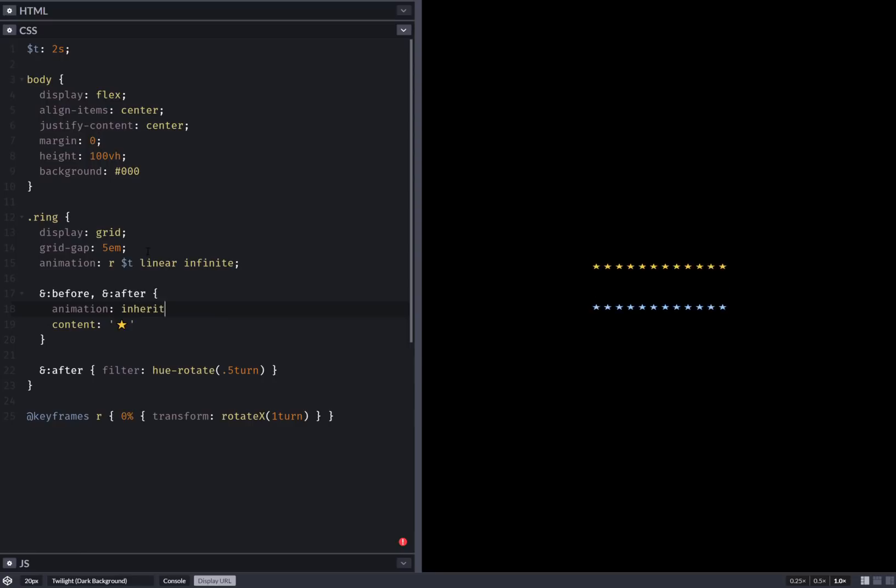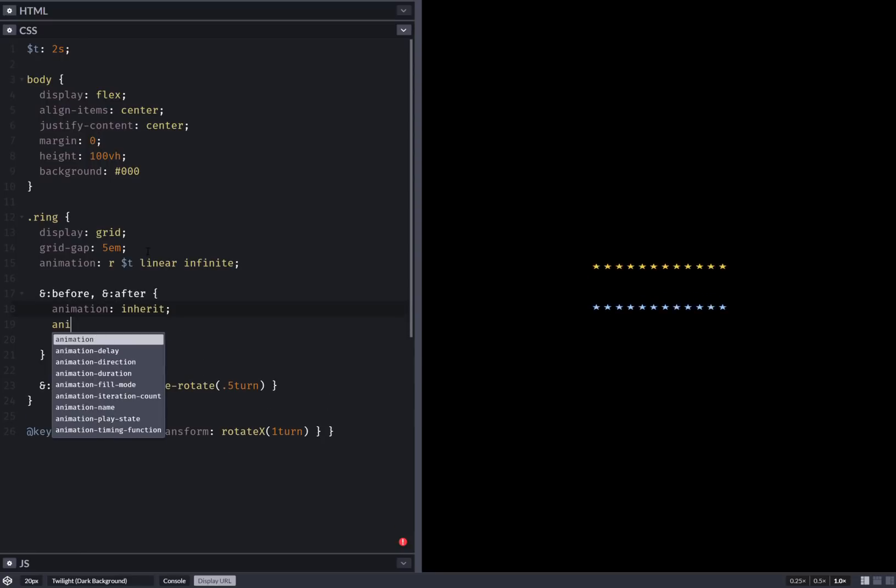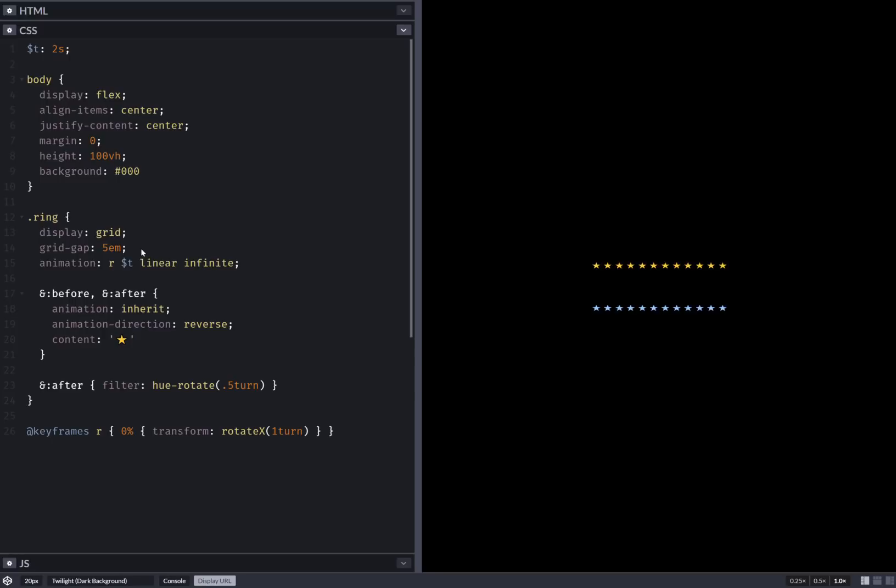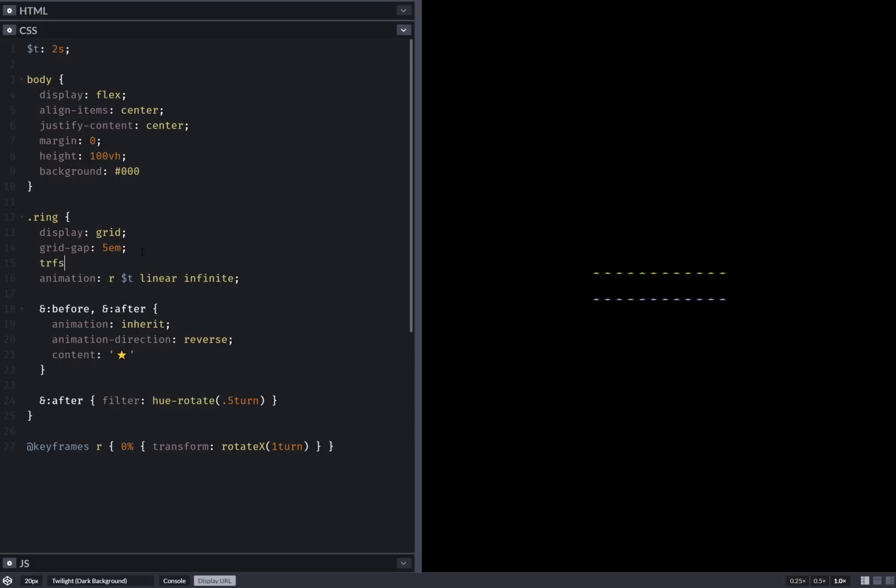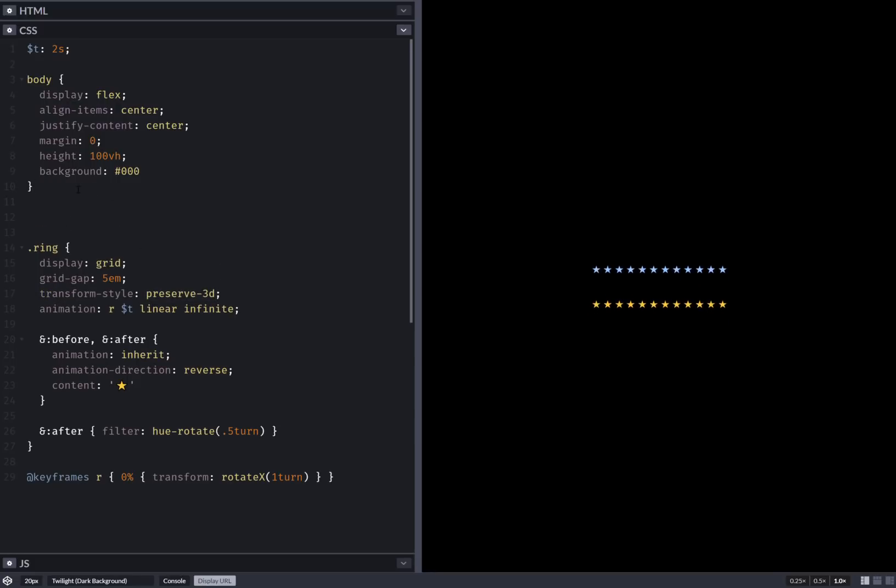Inherit animation direction reverse. So yeah. One more thing that's missing here: transform-style preserve-3d. And let's get the nice sizing effect.